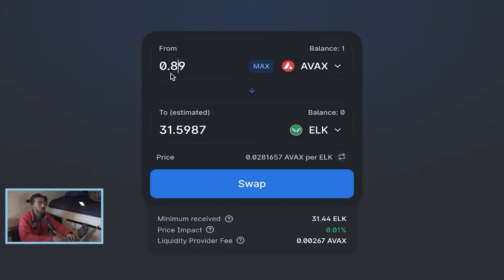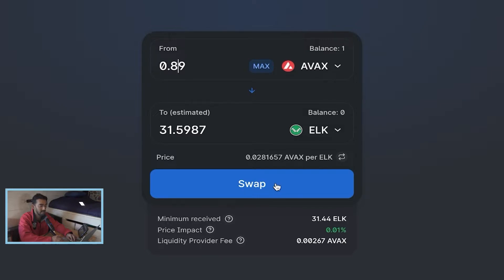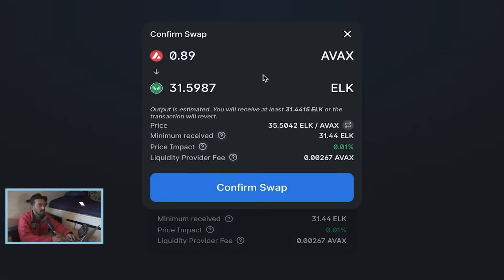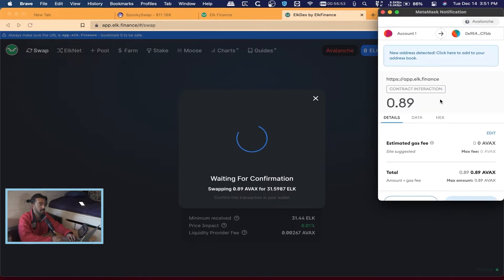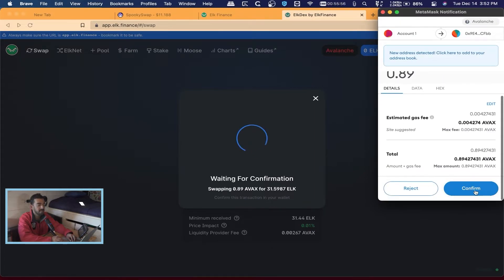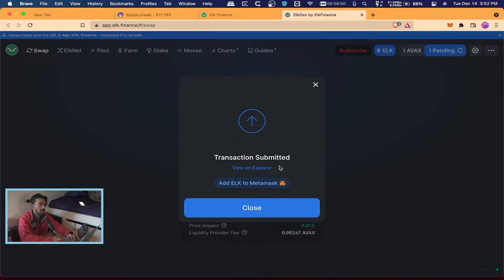So we're going to trade 0.89 Avalanche for 31.59 ELK. I'll hit Swap. Down here the liquidity fee is 0.00267 AVAX — not much at all, that's why I like AVAX and Phantom, they don't charge a lot of gas. It's going to tell you to confirm everything — sometimes if you take too long you get a pop-up saying you need to approve or update because the price changed. We hit Confirm Swap, MetaMask opens asking if you're sure, shows the gas fees, and we hit Confirm. Now we just wait for it to go through.